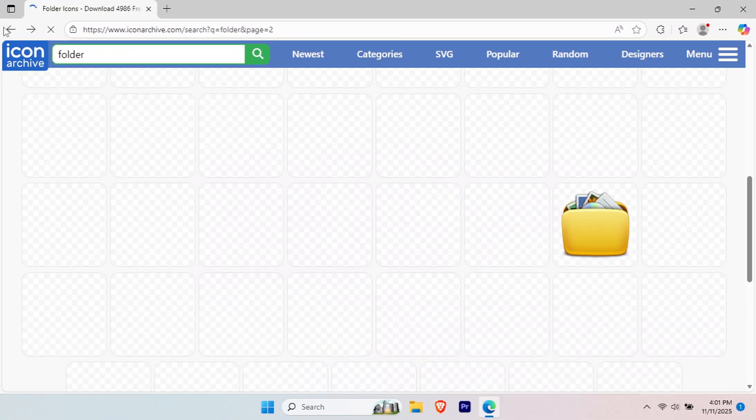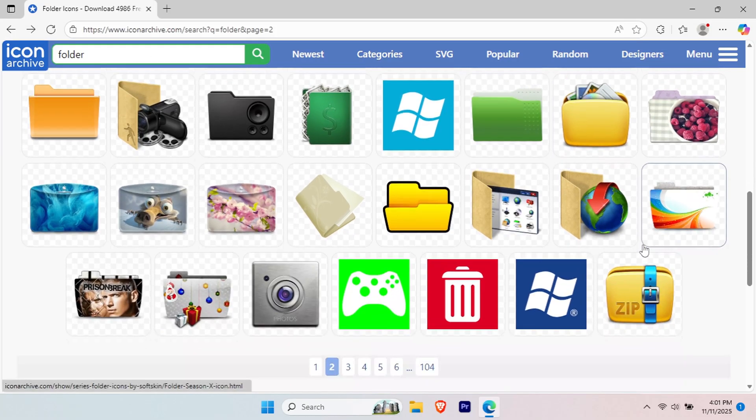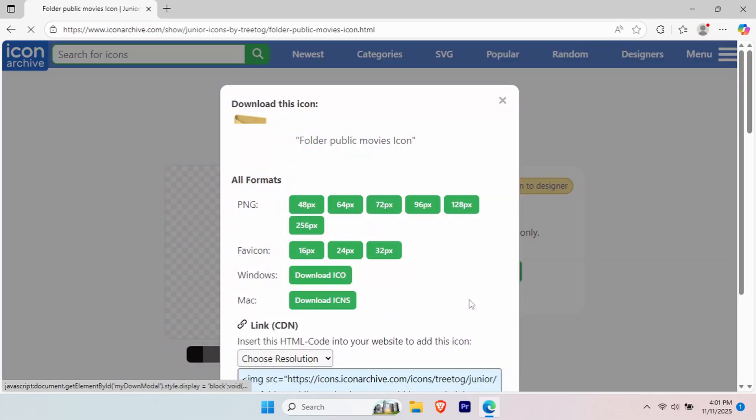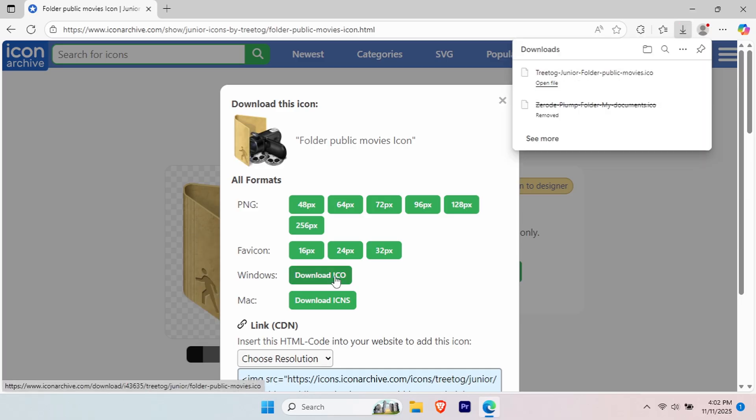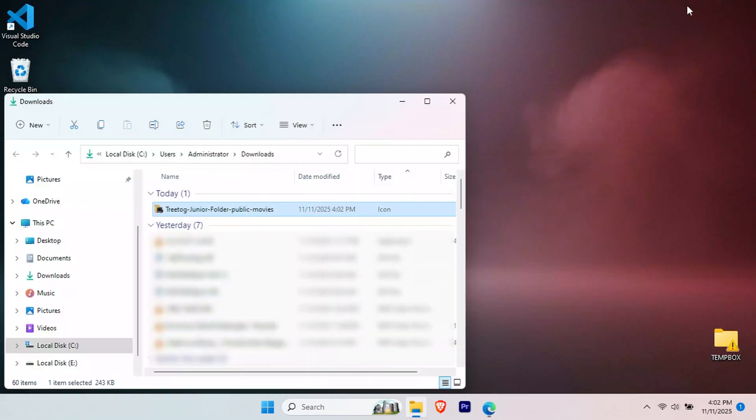Group related folders with matching icon styles. All your media folders could use colorful icons, while work folders use professional ones. Keep all your ICO files organized in one folder so you never lose them.